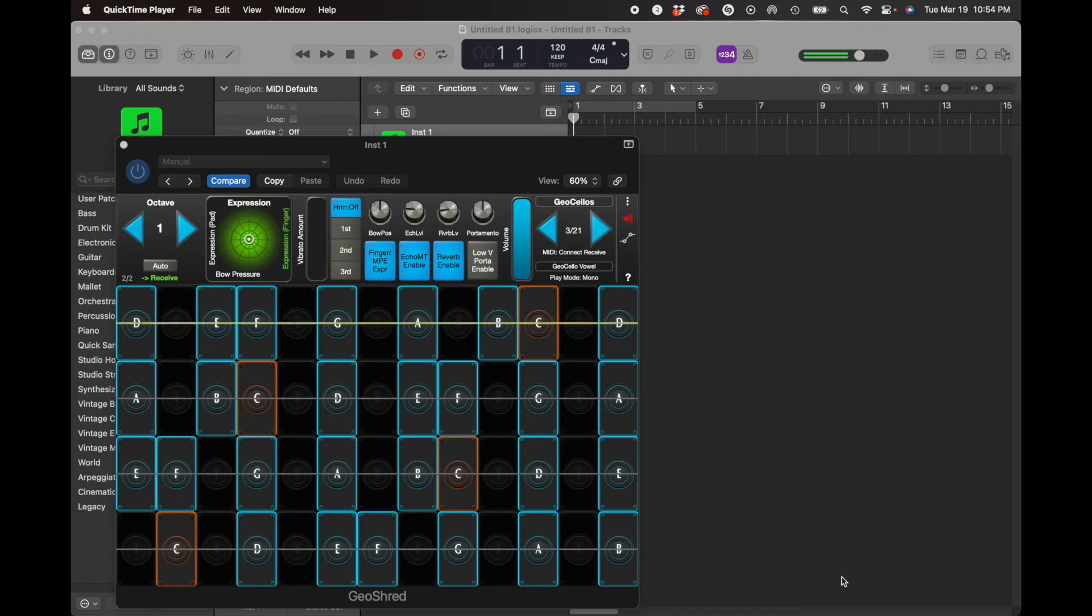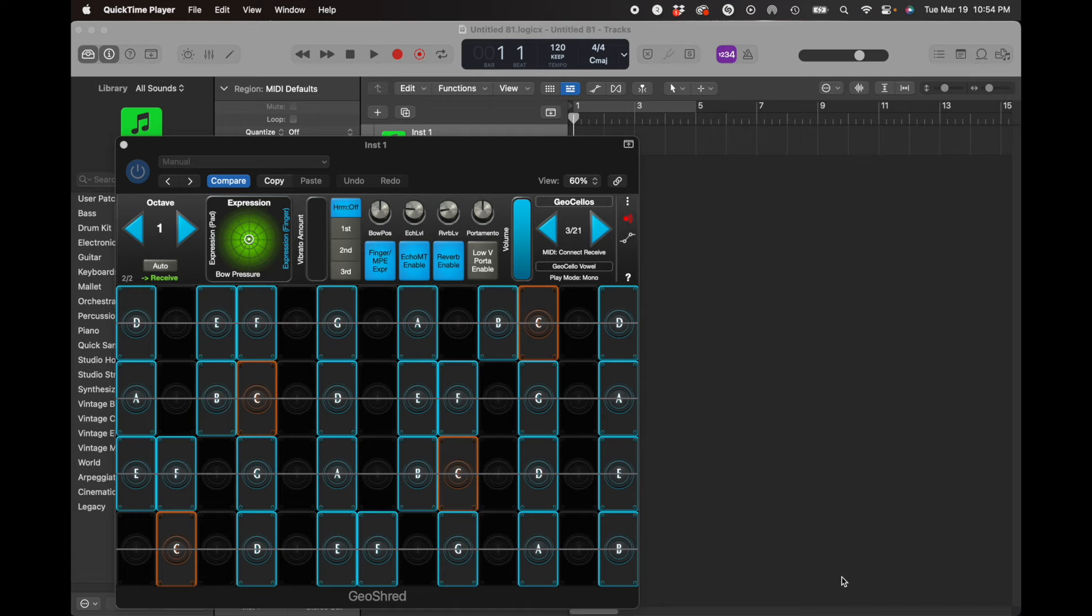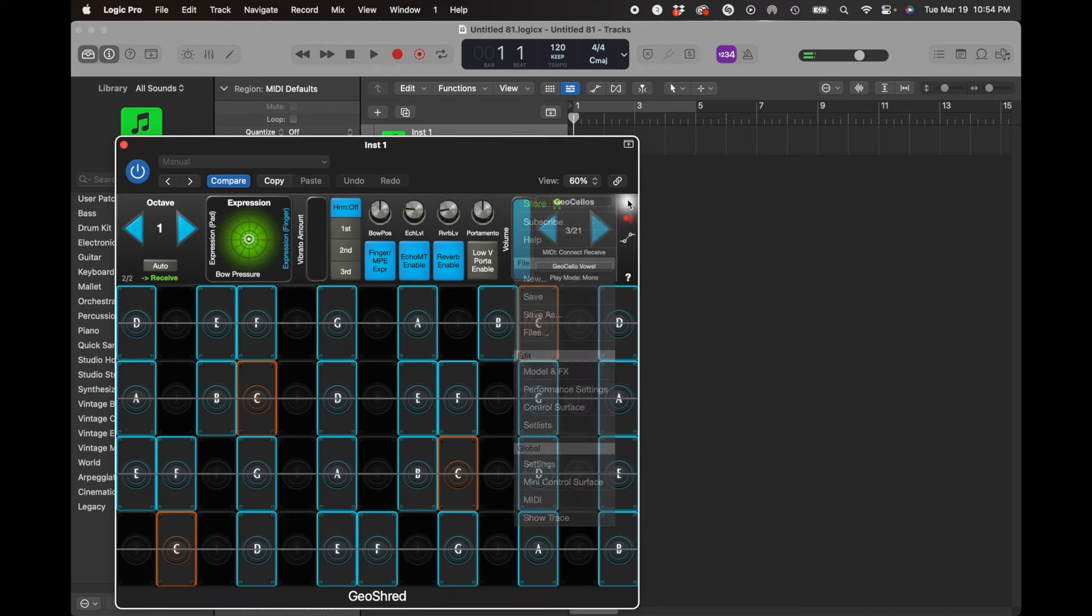This particular preset is the cello with a vowel. If it is sent channel aftertouch or channel pressure messages, it will respond with sweeping through the vowels. So if we take a look at the control surface here under poly-EXPR,